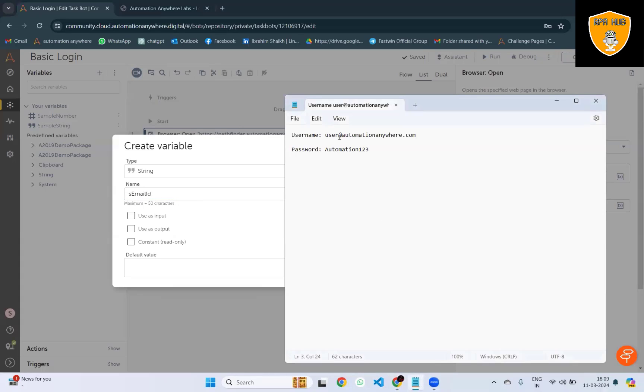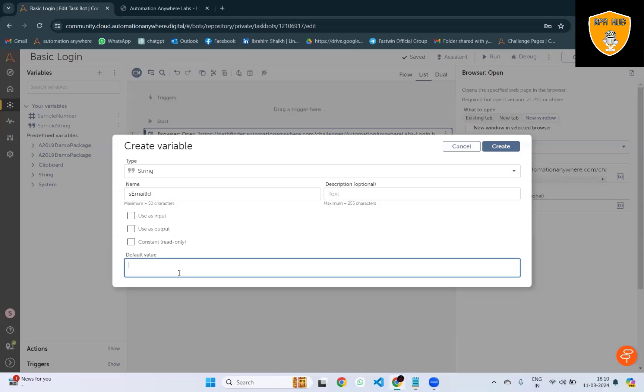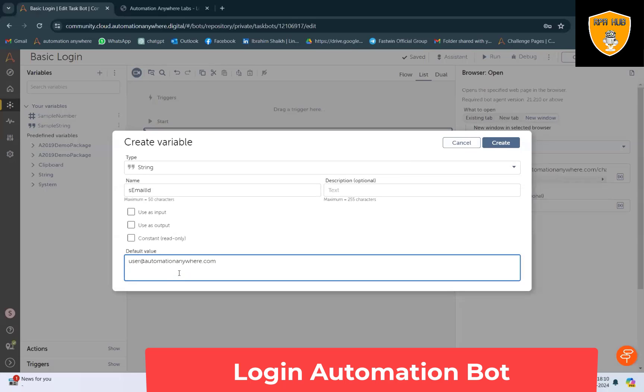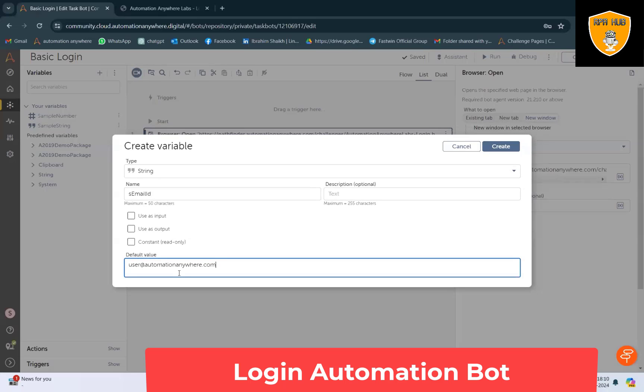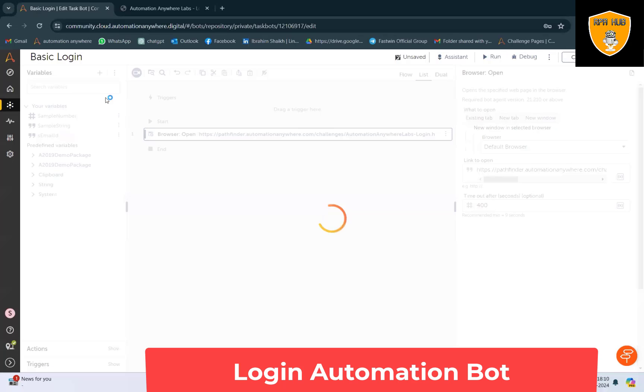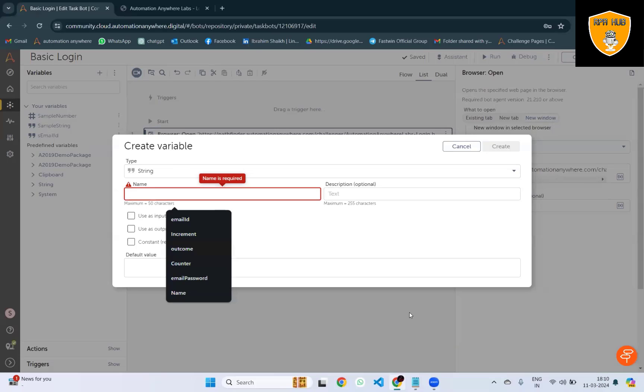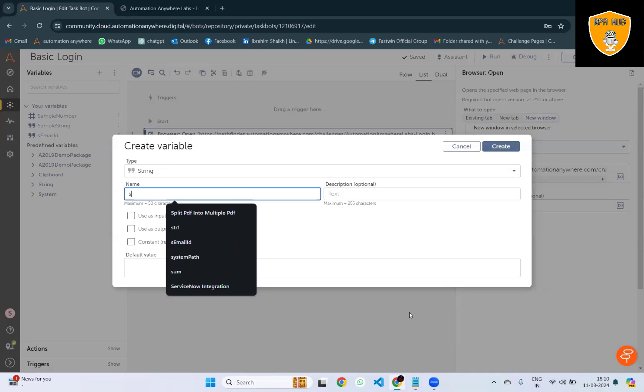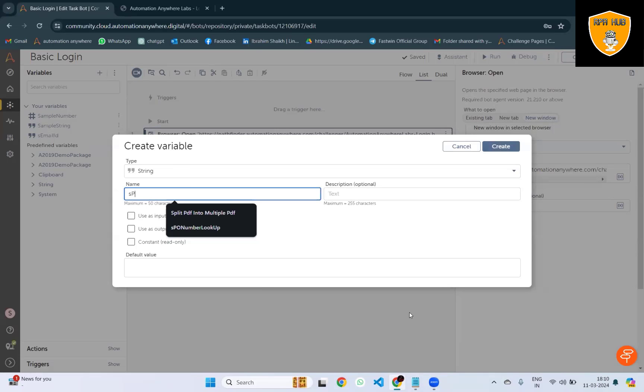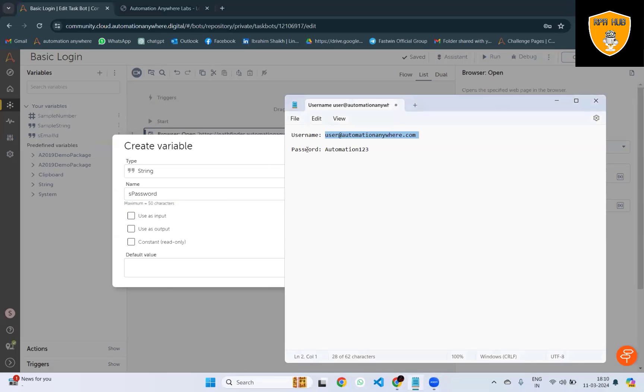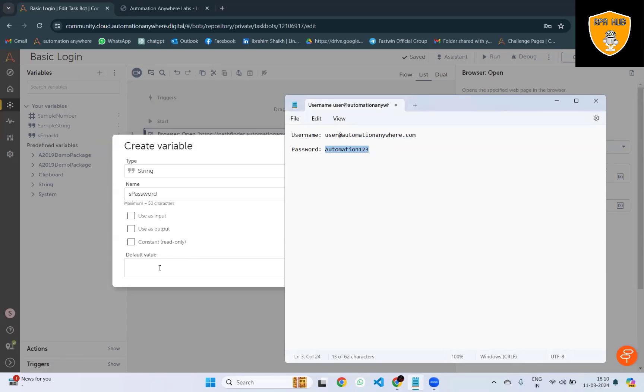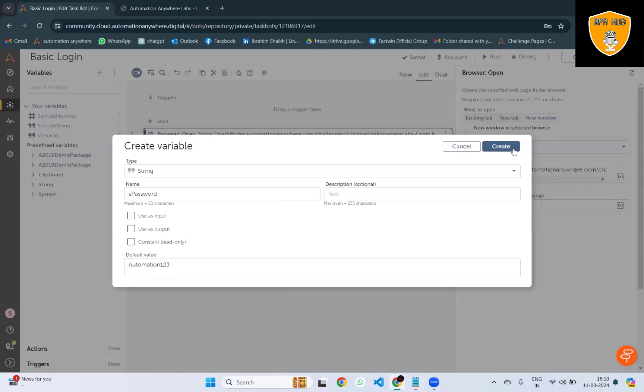This is not a best practice to use credentials directly here. You can also use Credential Vault. For the password, I'll create a new variable. For this demo, I am going to use the value inside the variable itself.